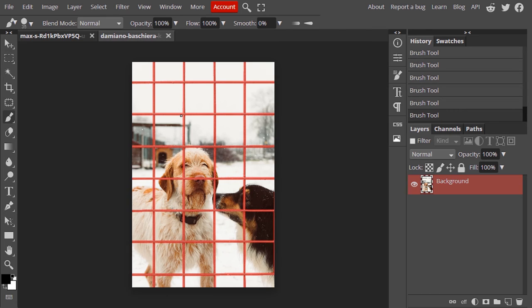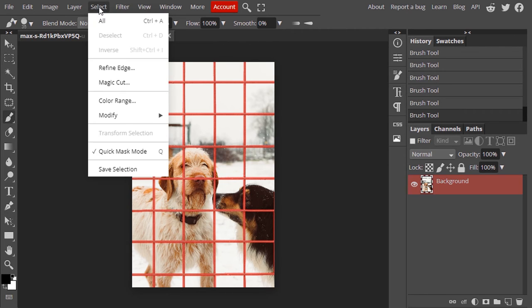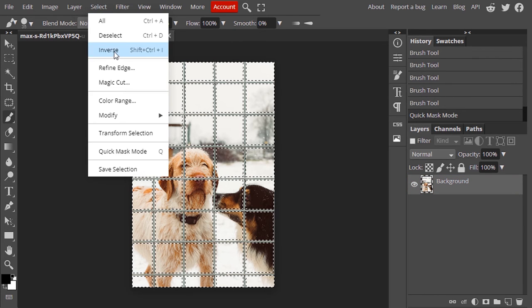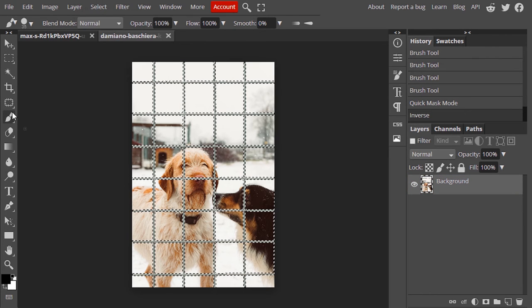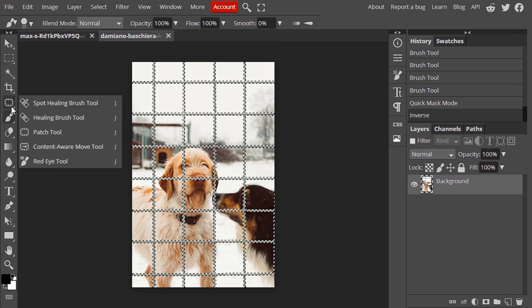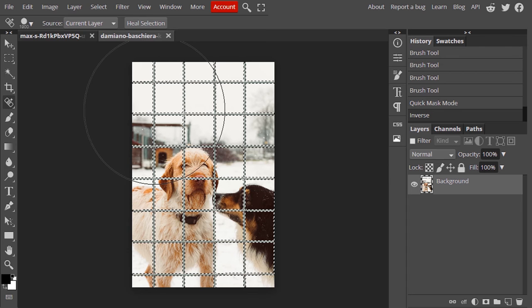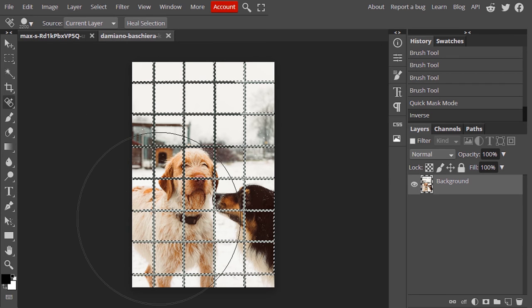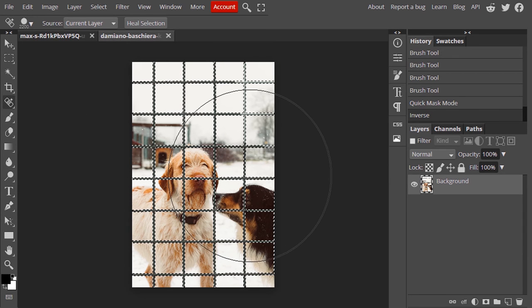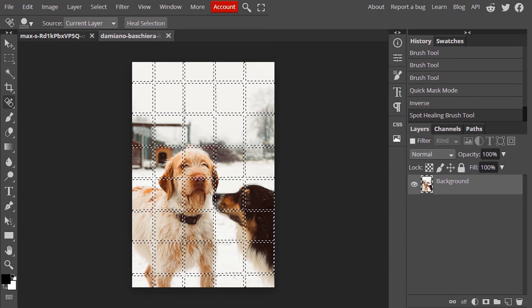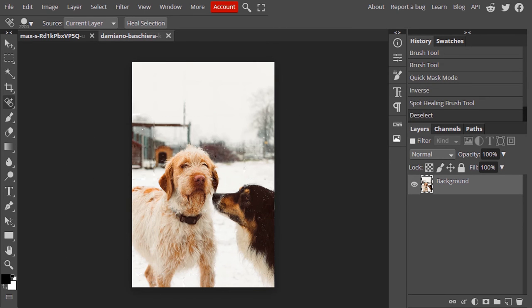After drawing over the fences, go to Select and deselect the Quick Mask Mode. Go to Select Inverse and select the Spot Healing Brush Tool. Increase its size and draw over the fences. This will take some time. Then Control+D to deselect.